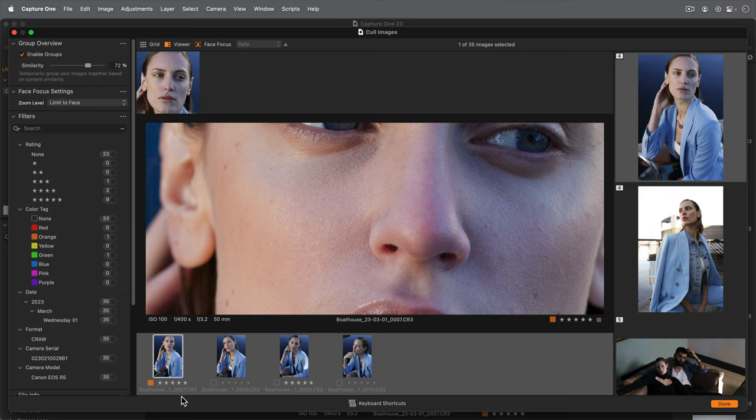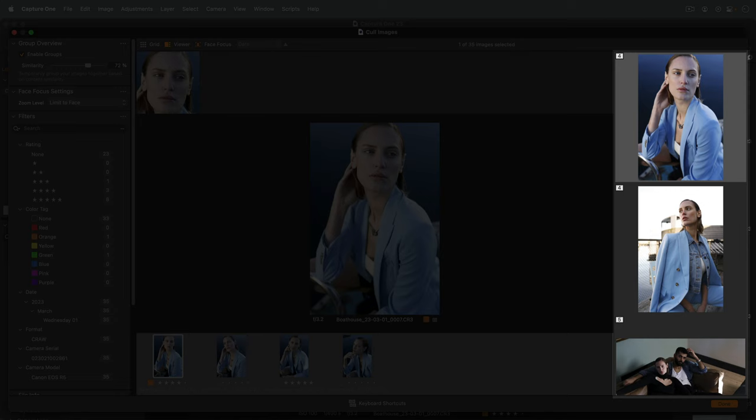Groups are now presented on the right-hand side, with the number of photos in each group shown here.